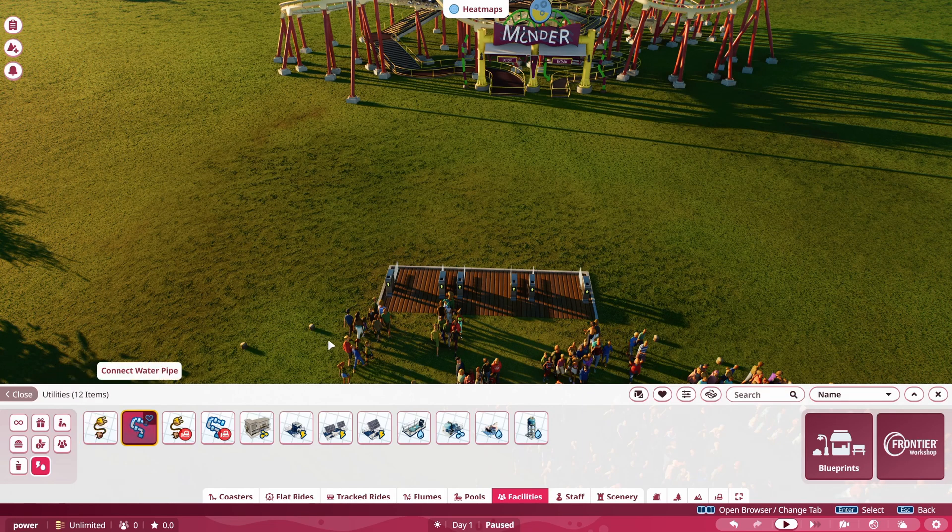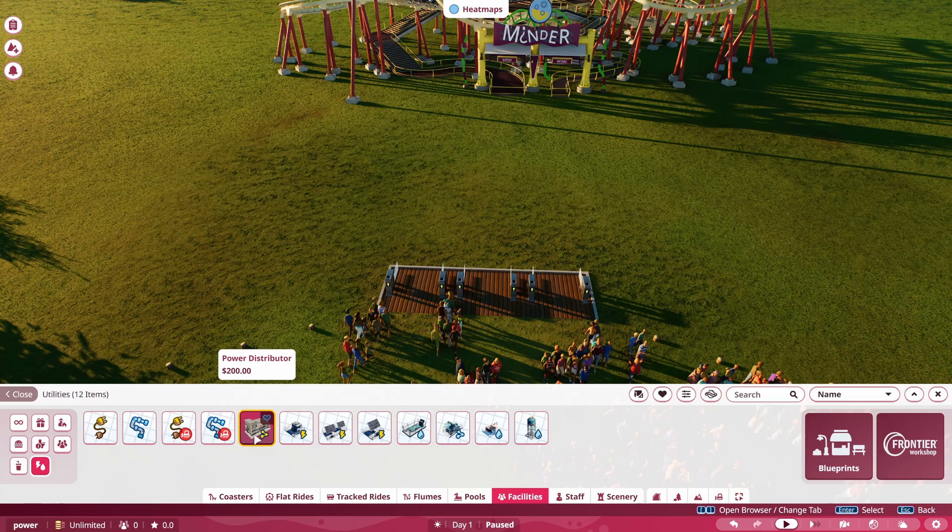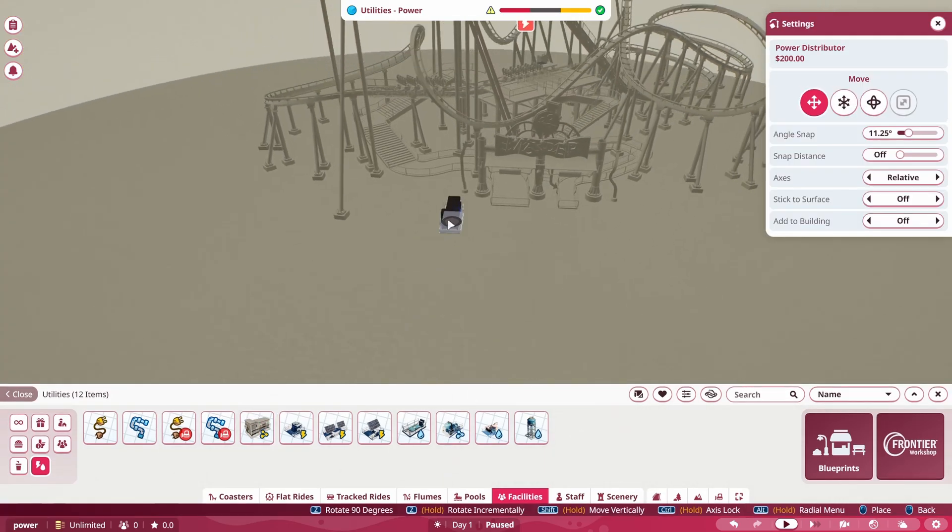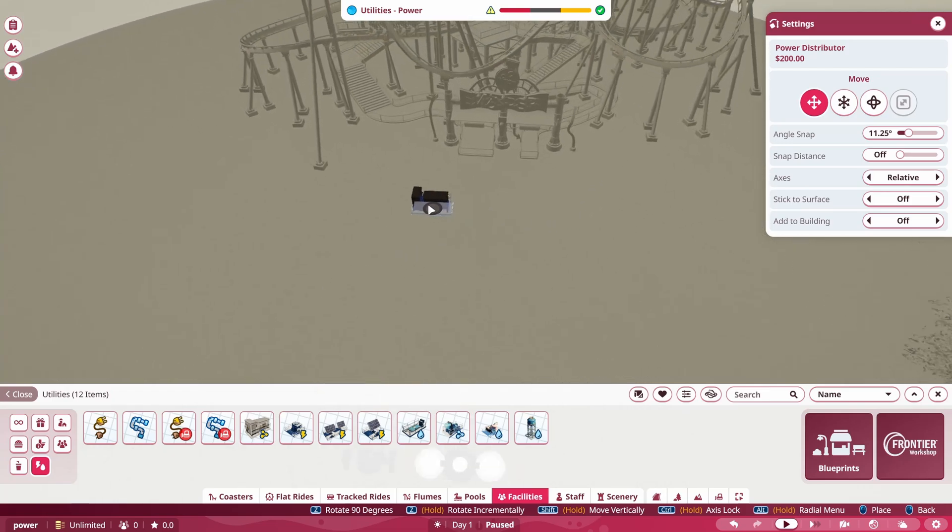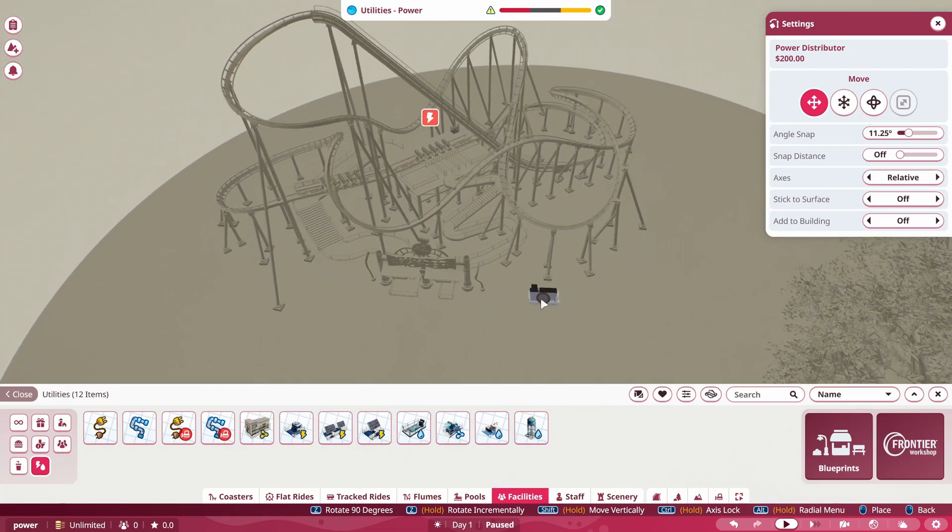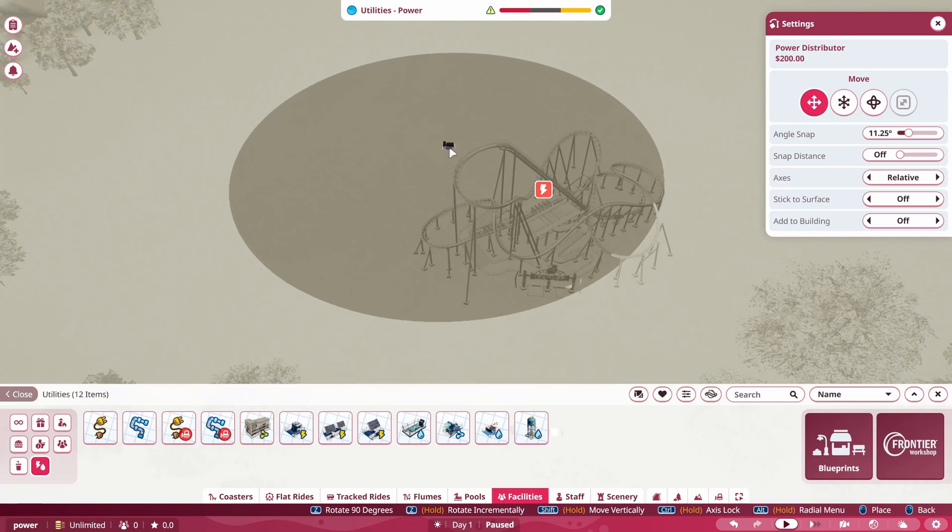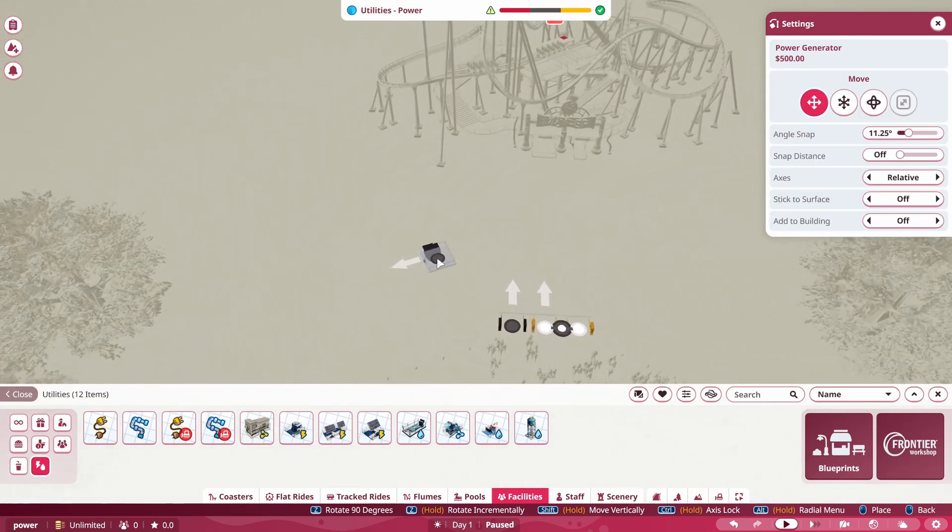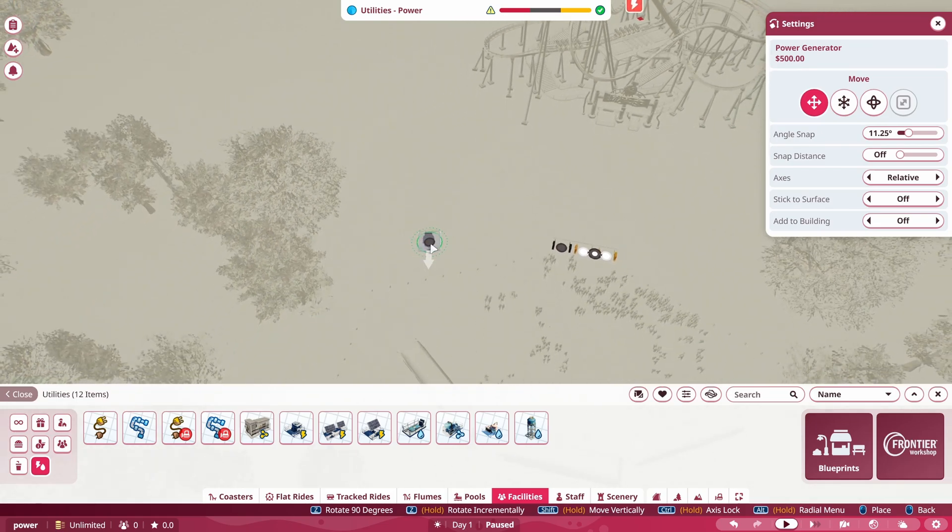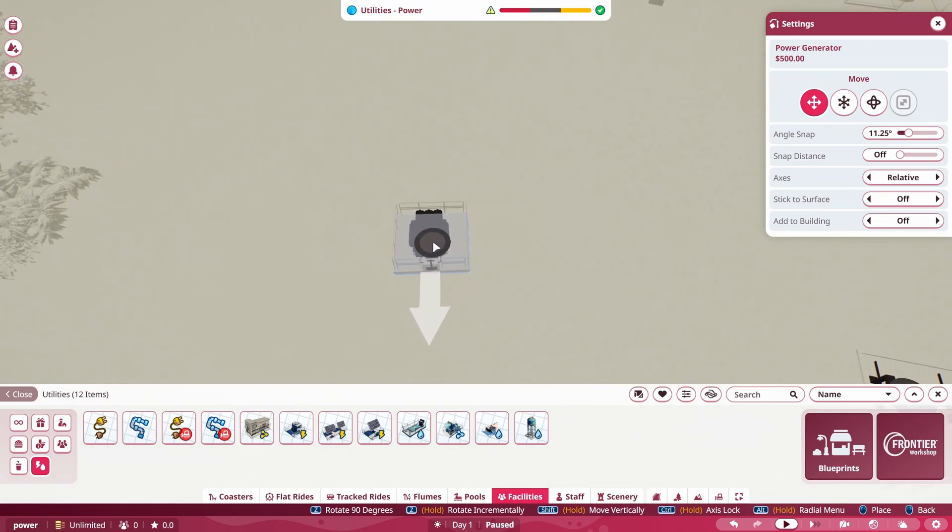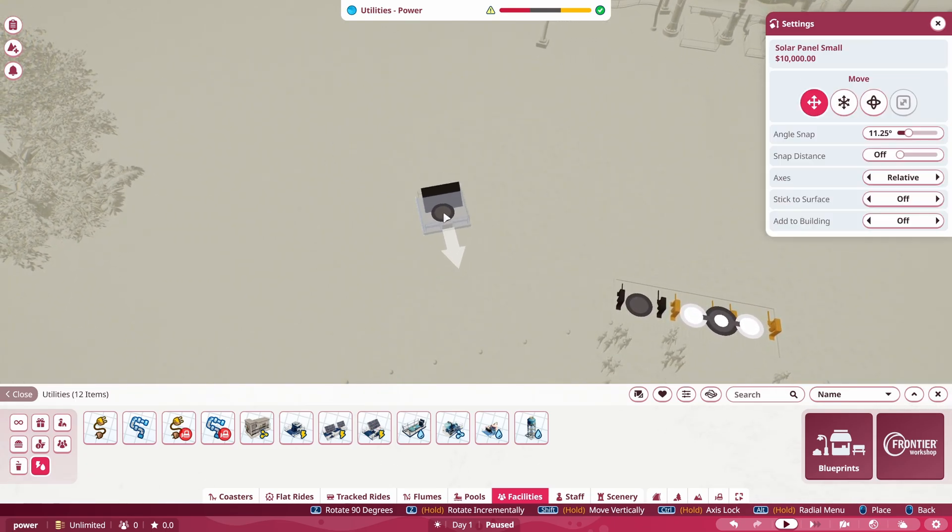So there's a lot of differences between these that are very important. So the distributor is going to distribute your power around and it just needs to be near a ride. It doesn't have to be accessible to your mechanics. It just needs to be near the ride you're trying to power. So you can see that circle. That is the area that it's going to cover. Now, if you do a power generator or solar panel, this is where you're going to want to put these with your staff paths and everything.